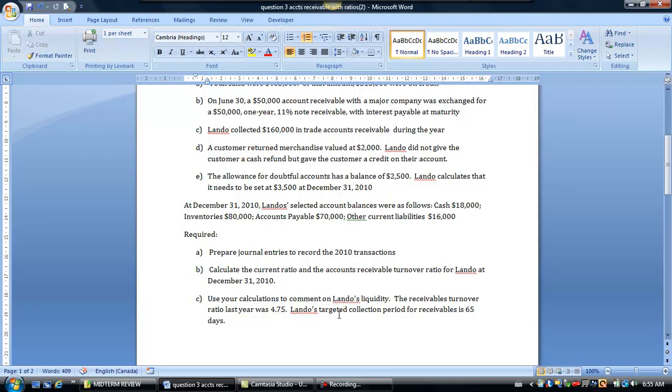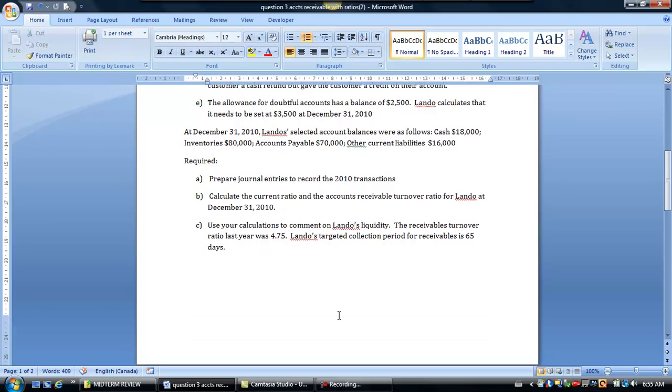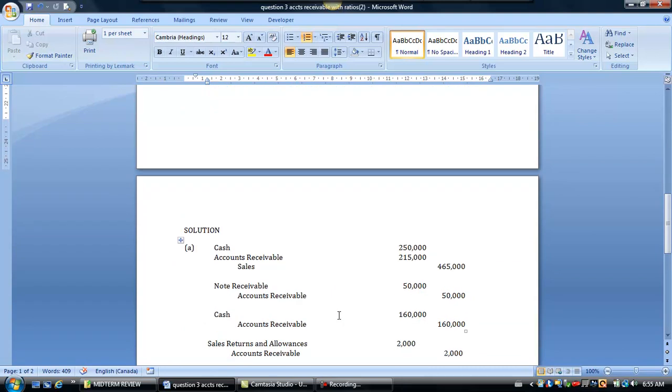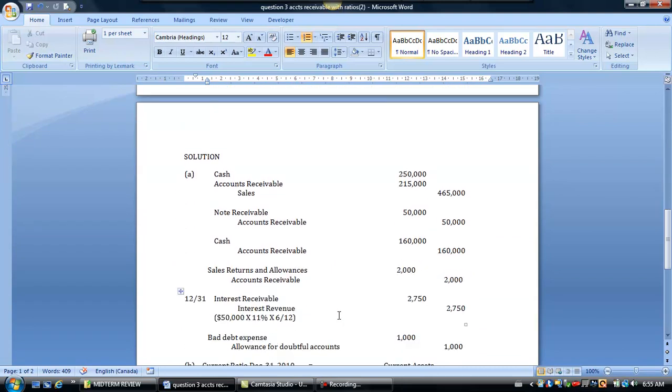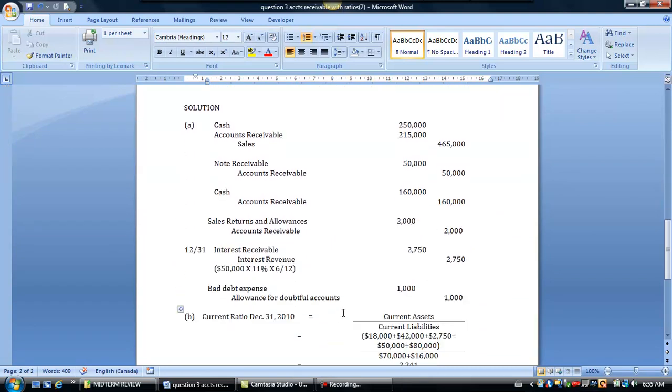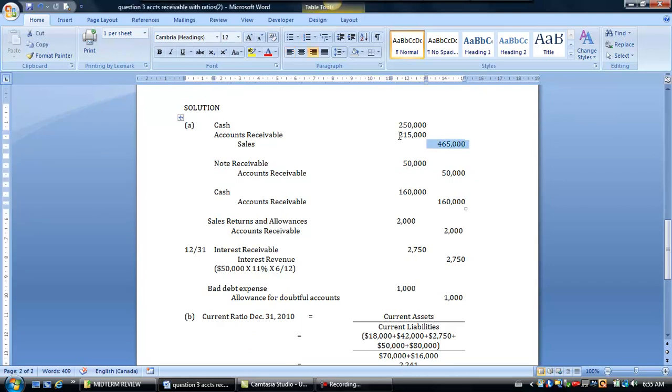So now let's begin. If we want to do our journal entries, of our $465,000 we were told that some was on credit so the balance must have been for cash.